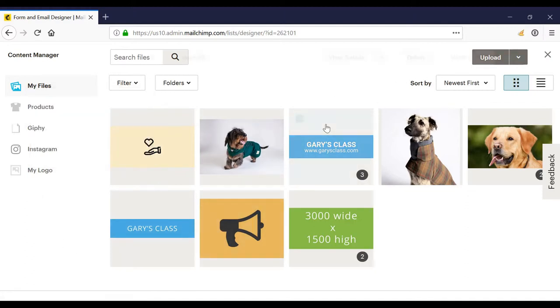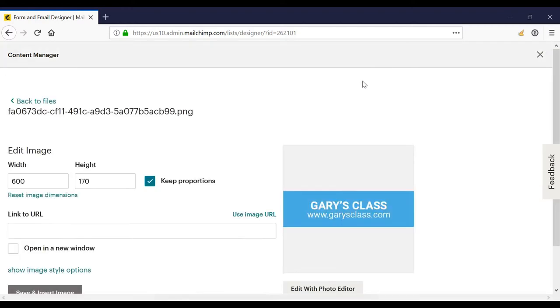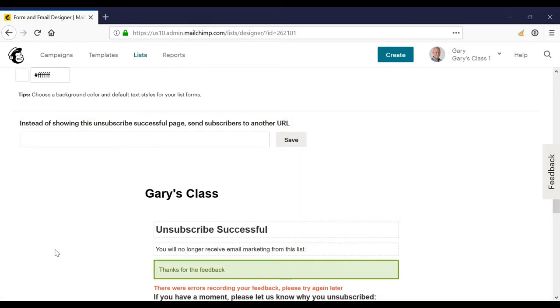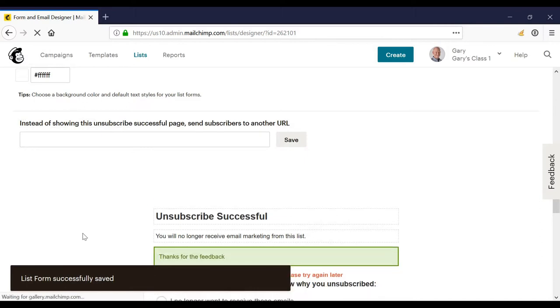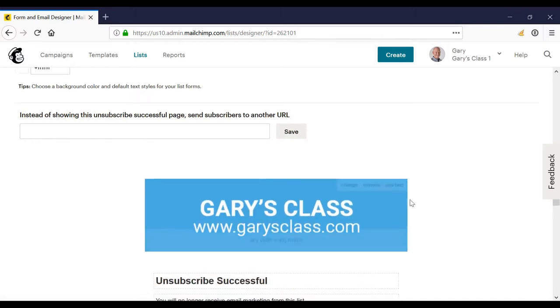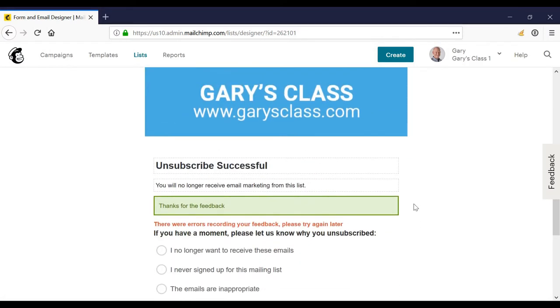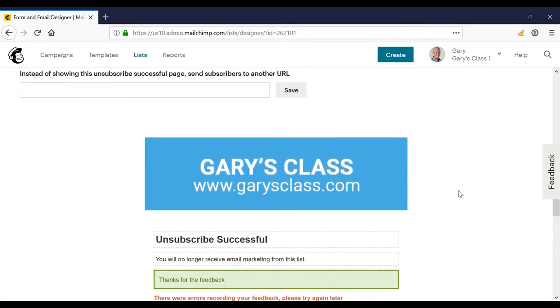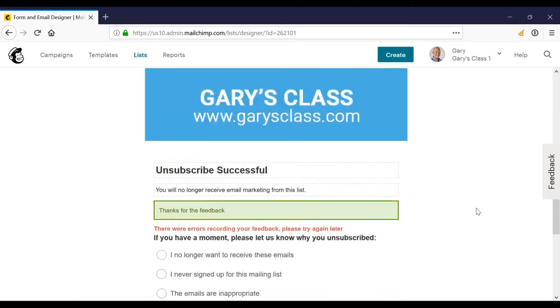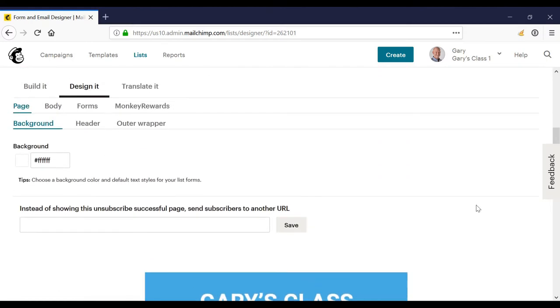So maybe I want to use my logo here and click insert, click save and insert image. And now my logo shows. So really just by adding my logo and changing the background color, it just looks a bit more professional.